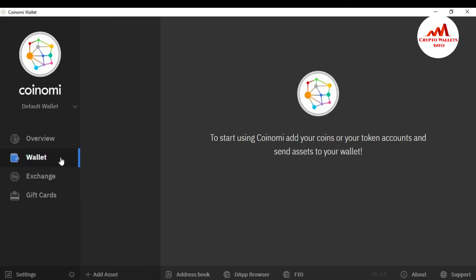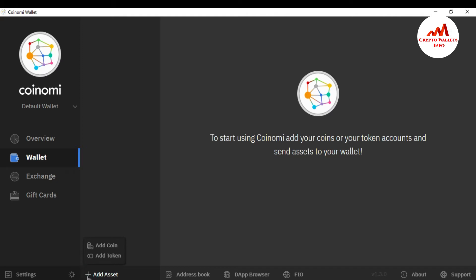When you click on Wallet, you can see the message: 'To start using Coinomi, add your coin or token account and send assets to your wallet.' There is a list but no coins are shown yet. What do you do? It's simple — you can see at the bottom there is an 'Add Assets' plus button. Just simply click on it.